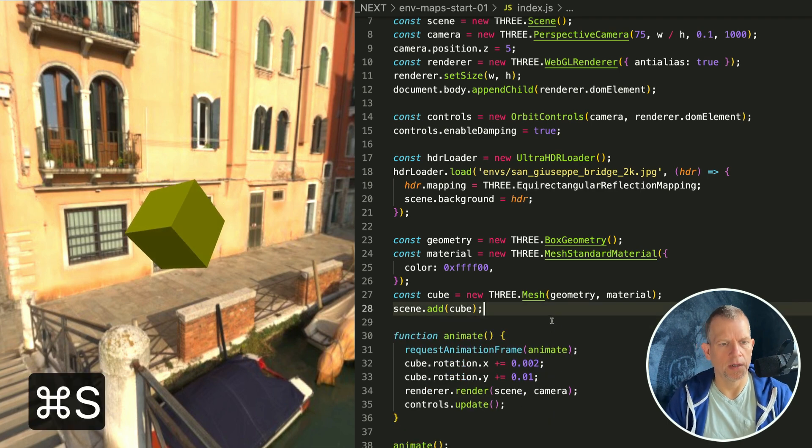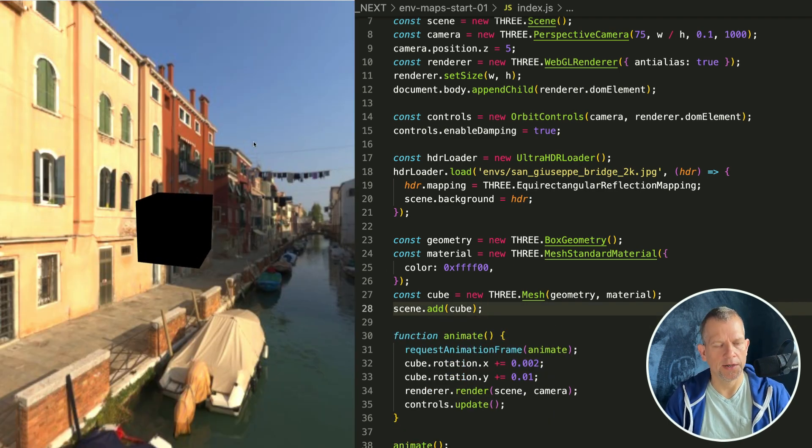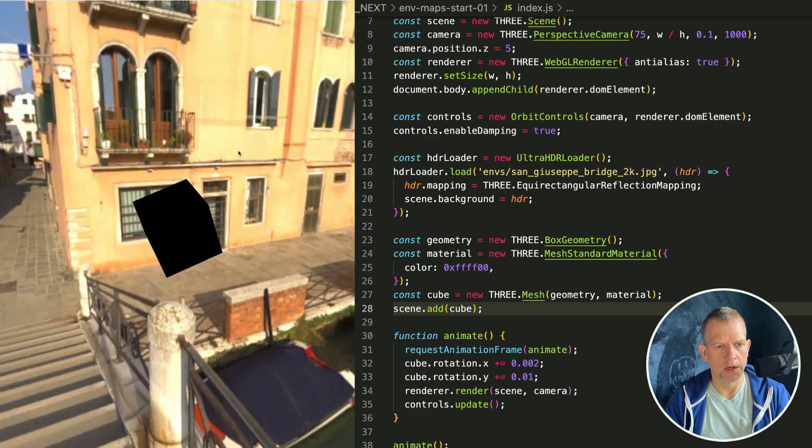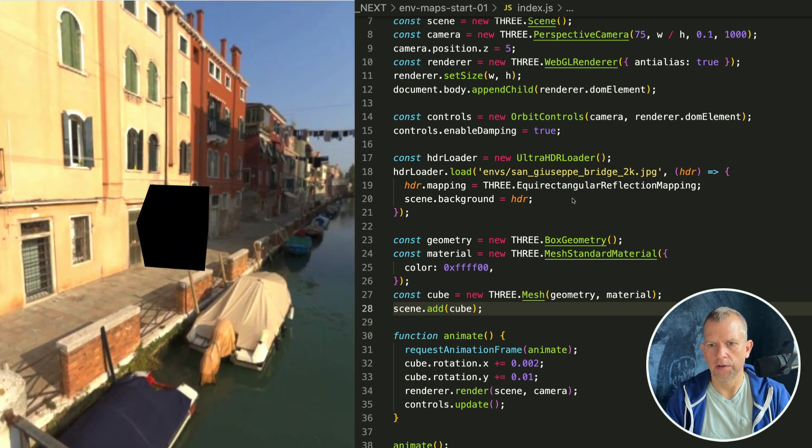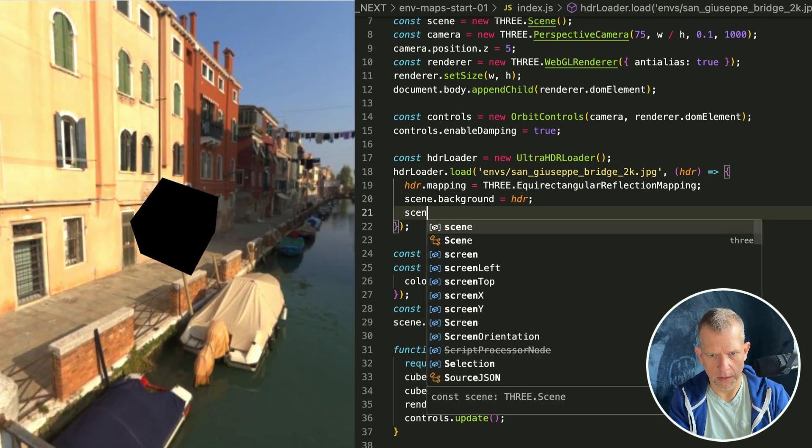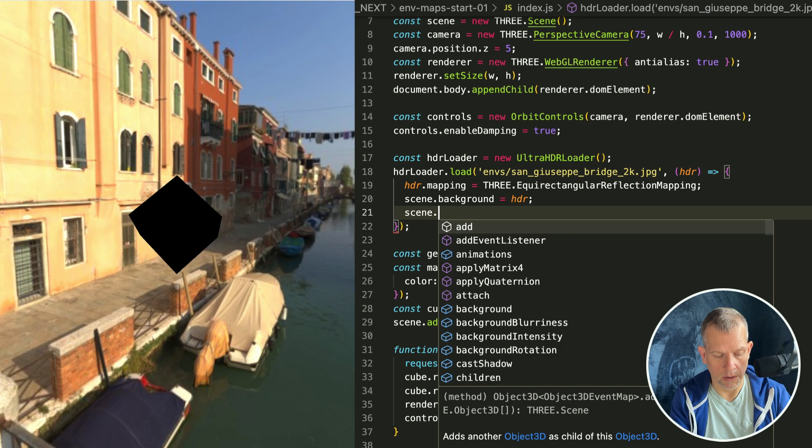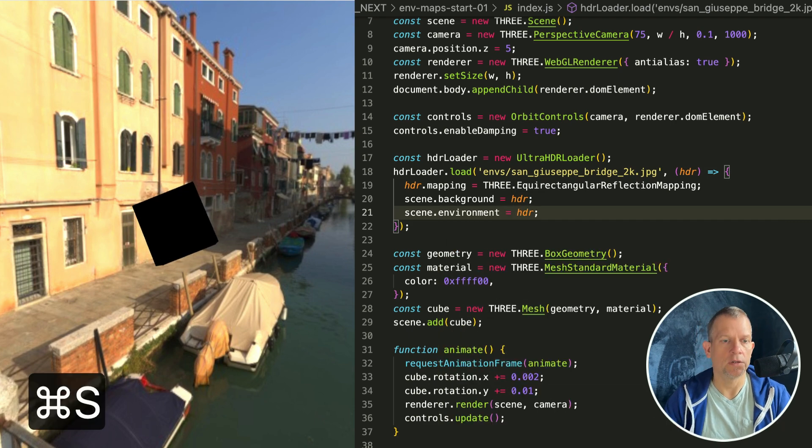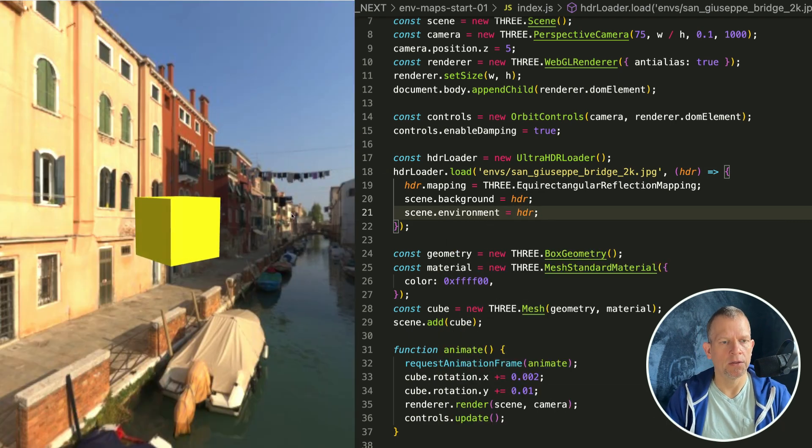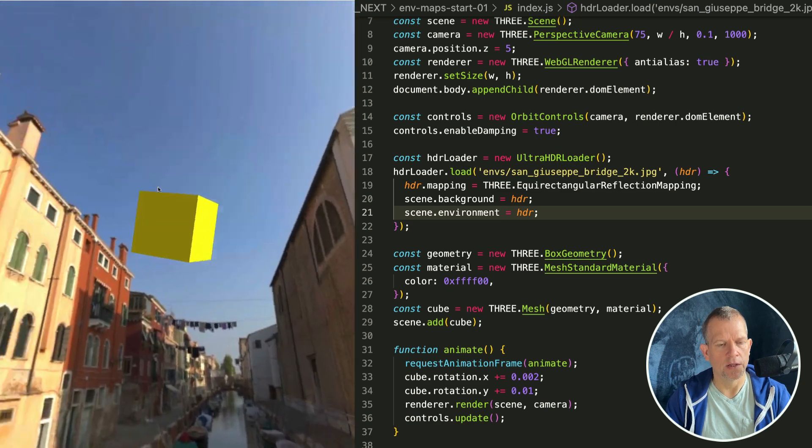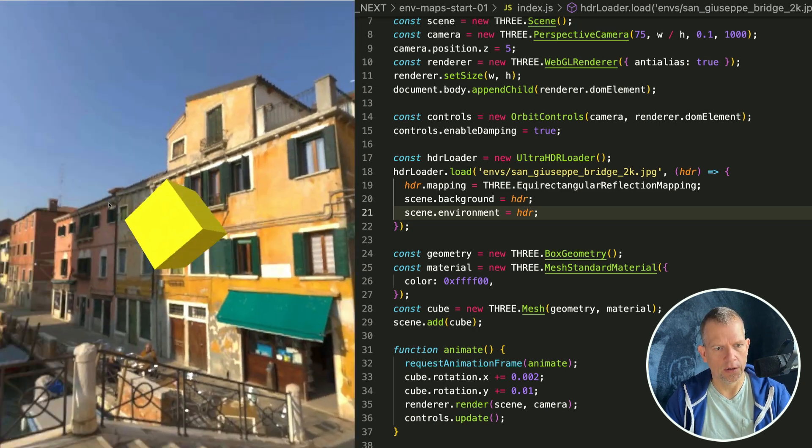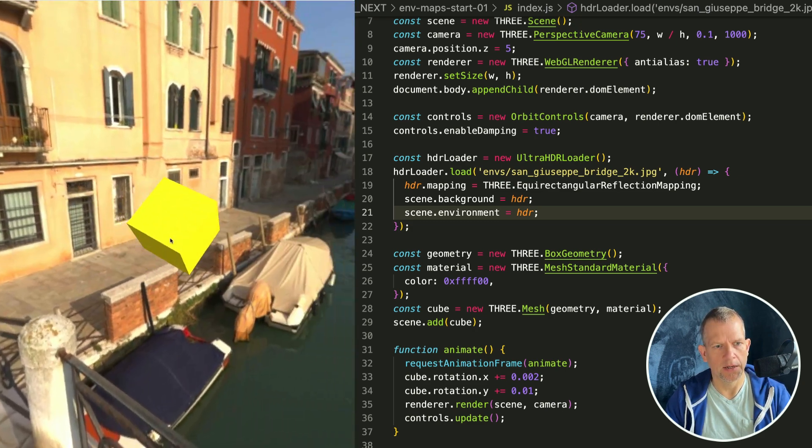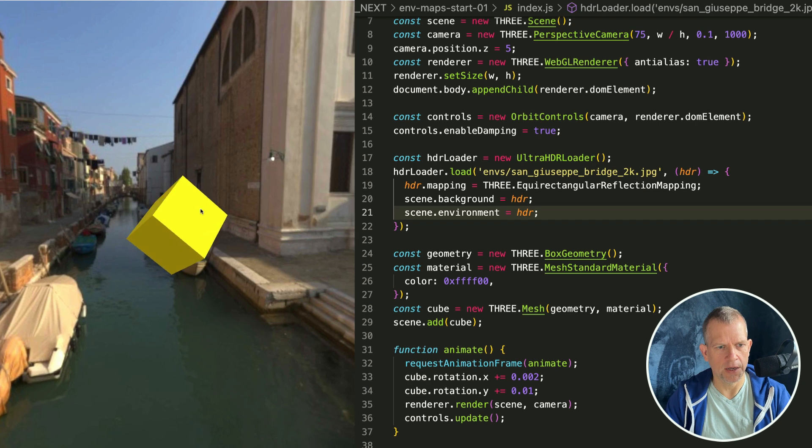I want to remove the extra lighting in the scene, that hemisphere light, so we're just dealing with lighting from this HDR image. If we say scene.environment is equal to the HDR, that tells Three.js to use that image for the lighting information.